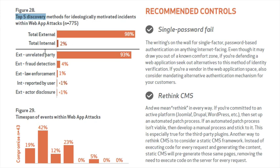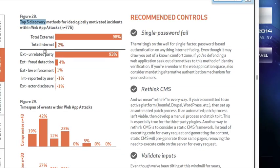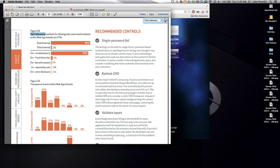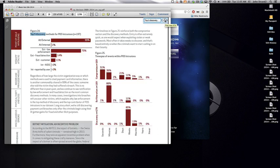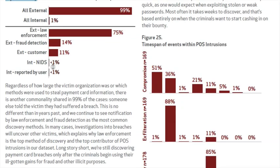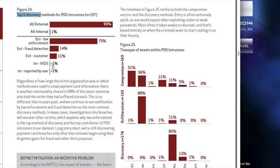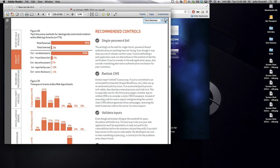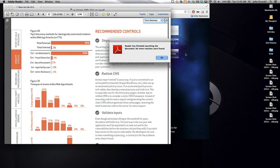It says total external detection was 98%, total internal detection was 2%. And it says external unrelated party was 93%, external fraud detection was 4%, and then law enforcement is 1%. Internal, reported by a user was 1% or less than 1%. If you look a little bit further inside of this document, there's some other cases. Point of sale intrusions, internal network intrusion detection, that was picked up by less than 1%.